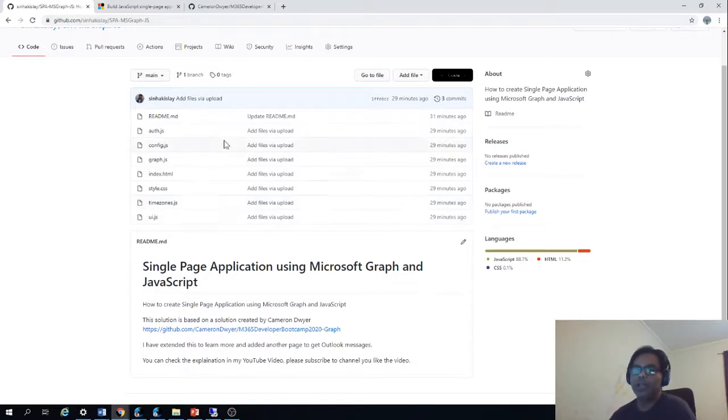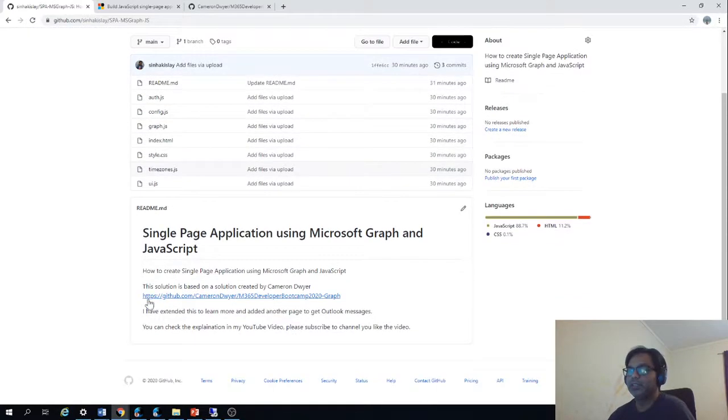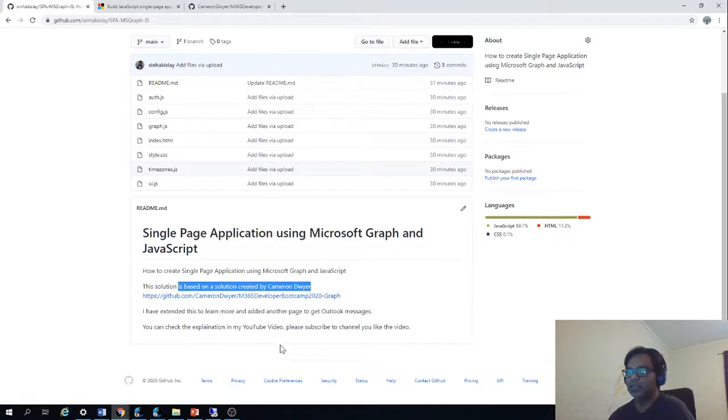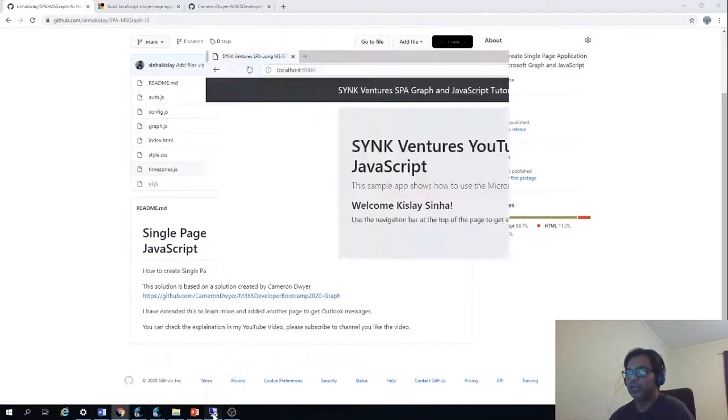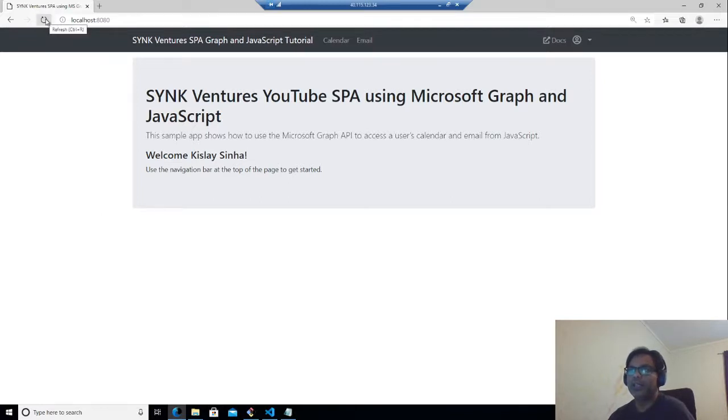I have already uploaded the complete code in GitHub so you can access it. This solution is based on a solution created by Cameron Doar, and this is the link to his solution also. So let's jump into the application. First, I'll show the application.